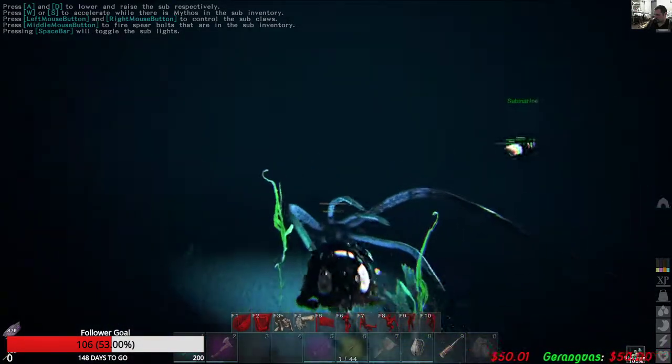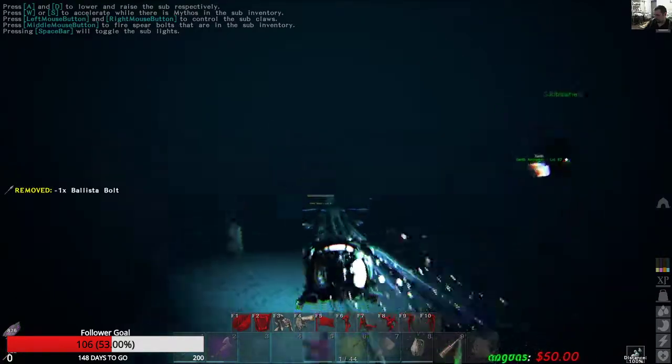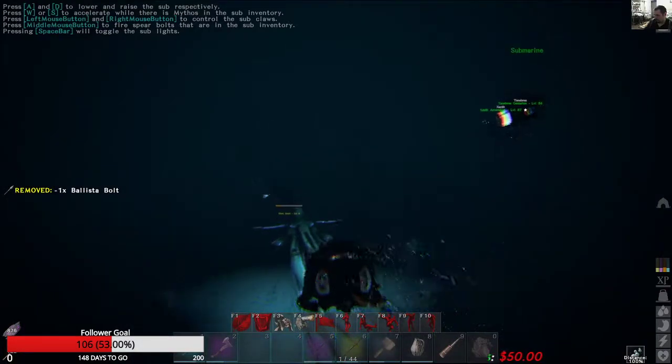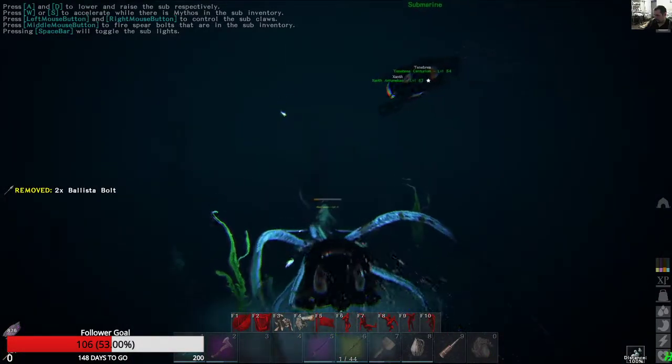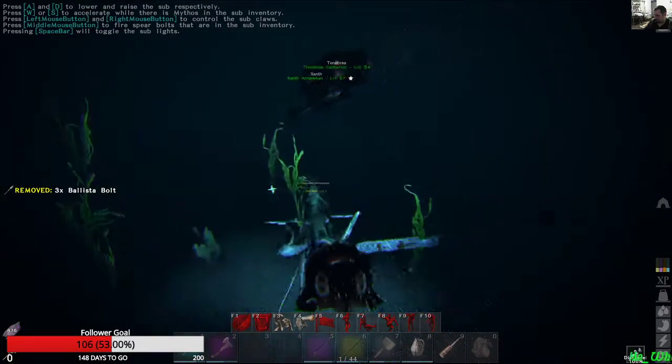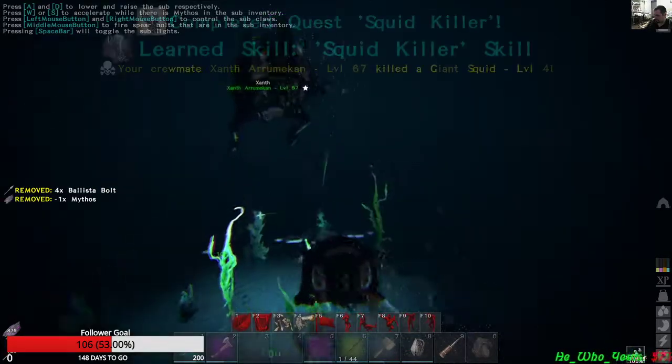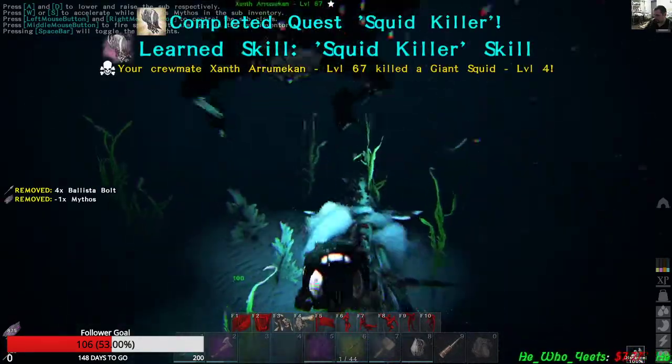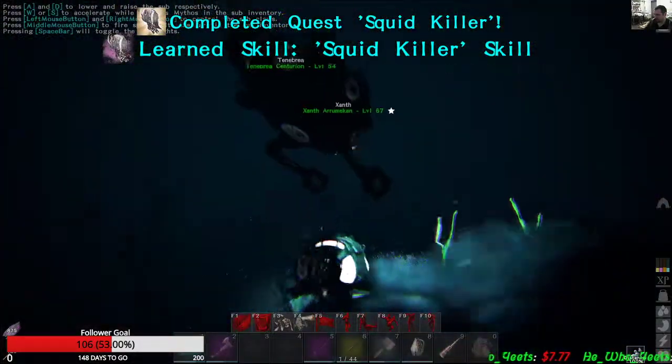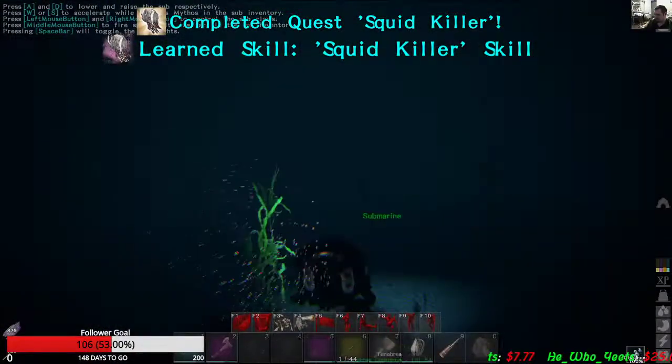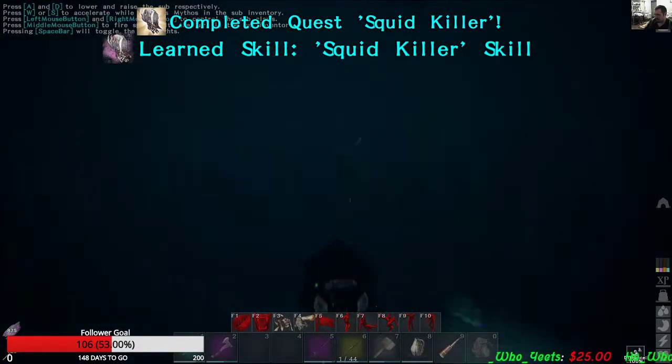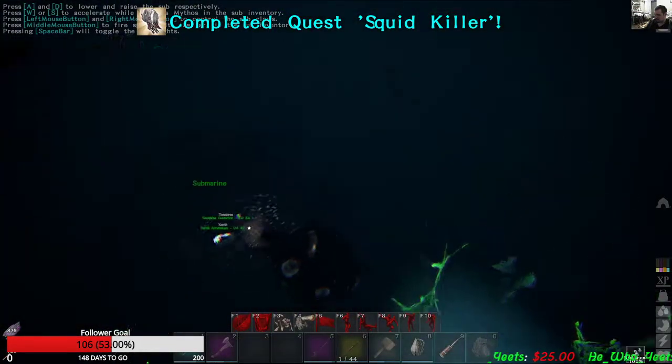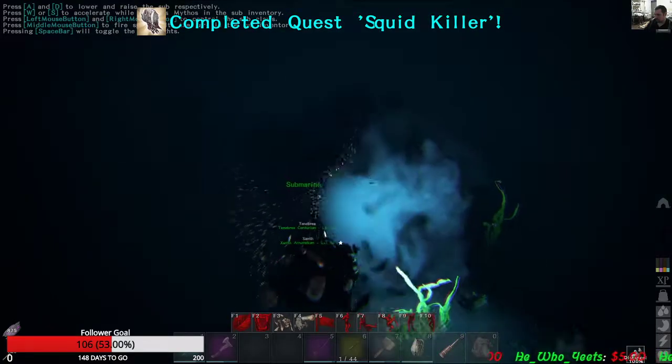All right, close enough, murder it. There we go. I shot once. All right, fair enough, loot it for the... So people in the video can actually see what's in its inventory.